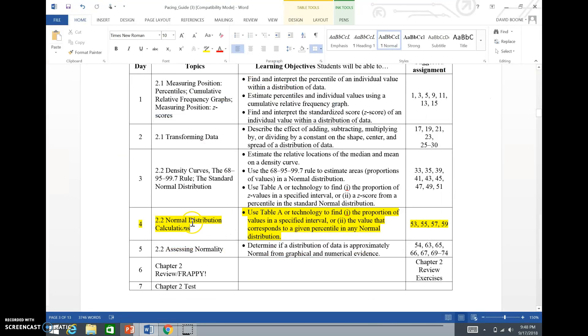At this point you should be able to do the problems from Day 2 in Section 2.2: numbers 53, 55, 57, and 59.